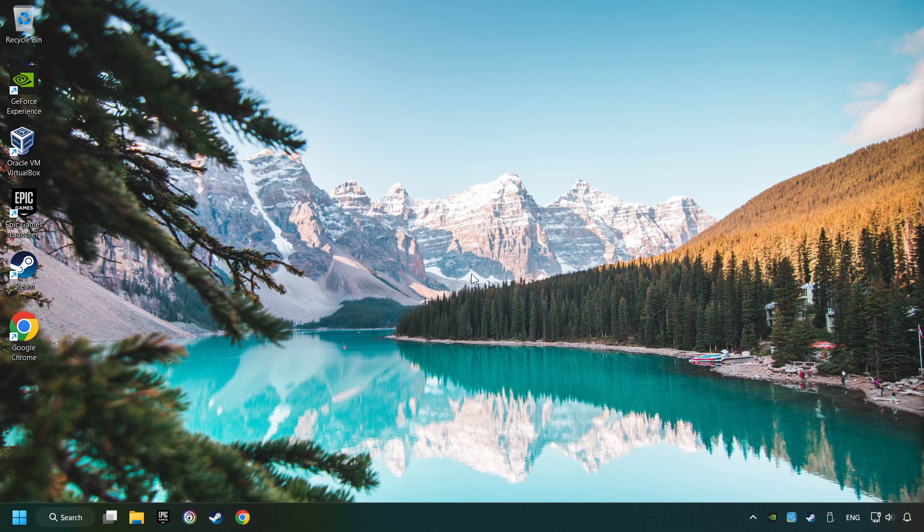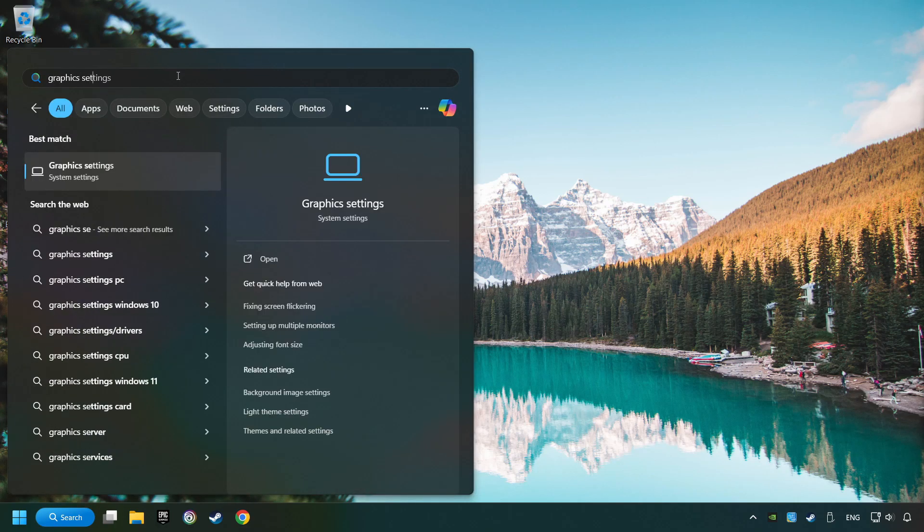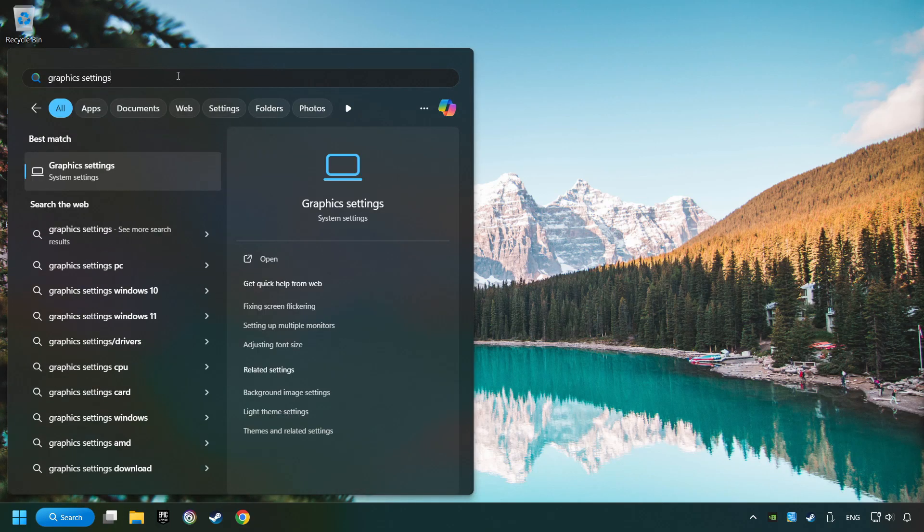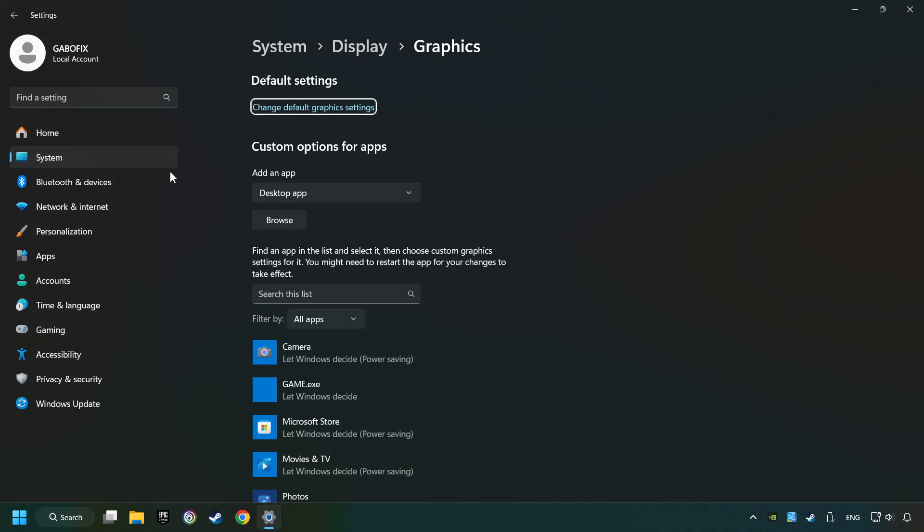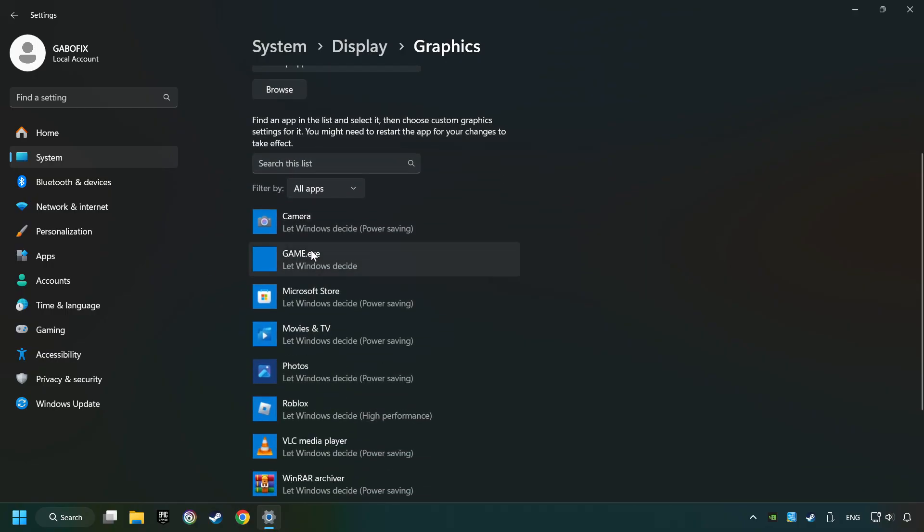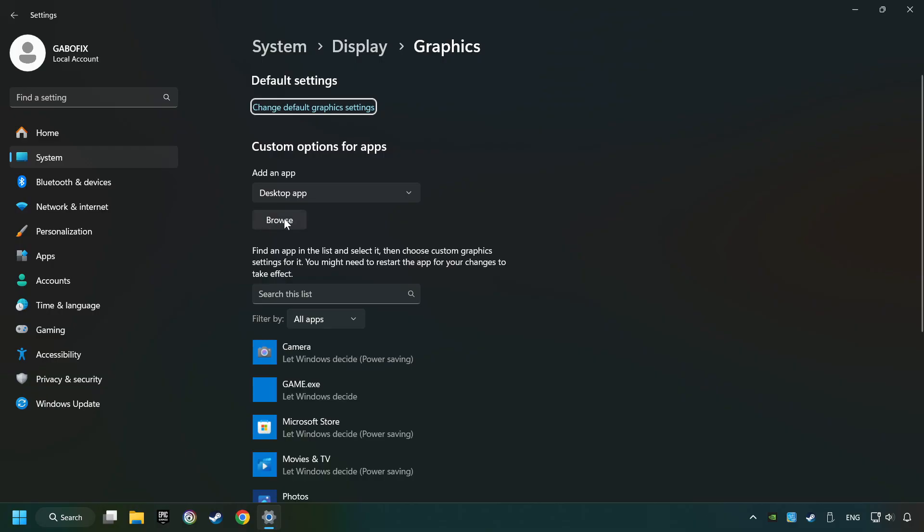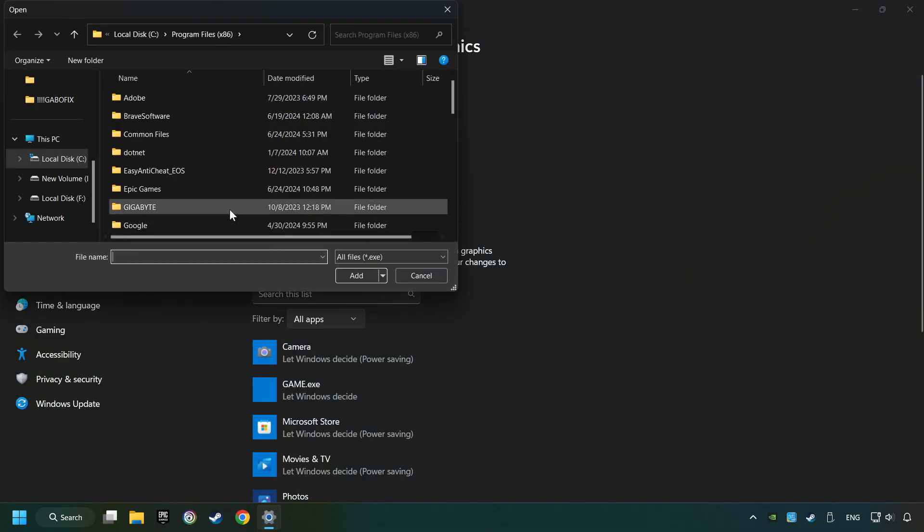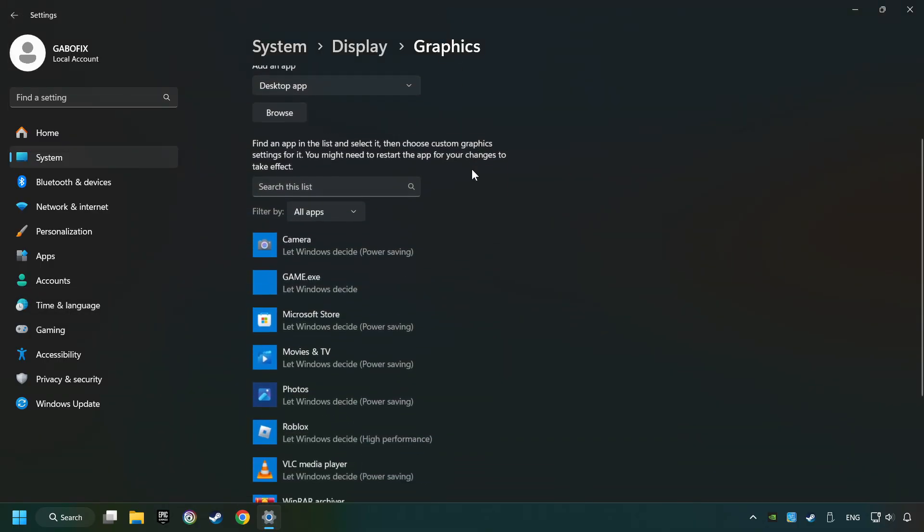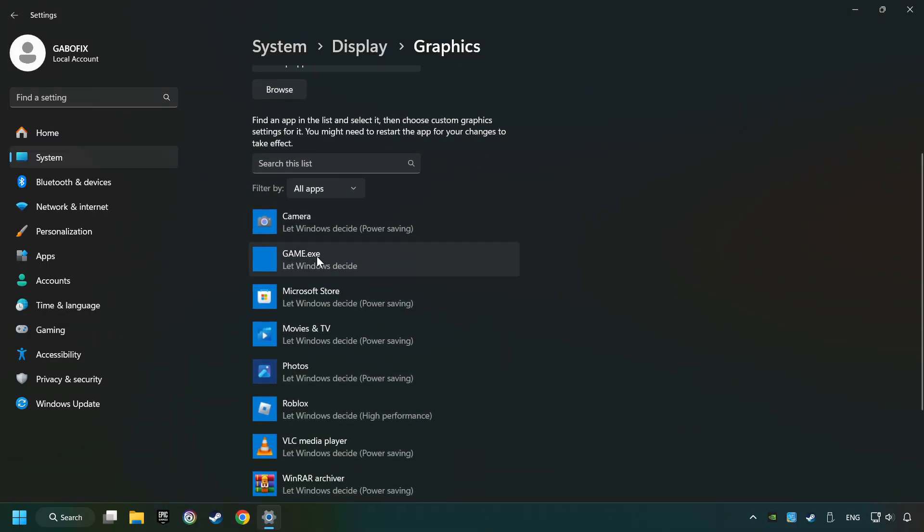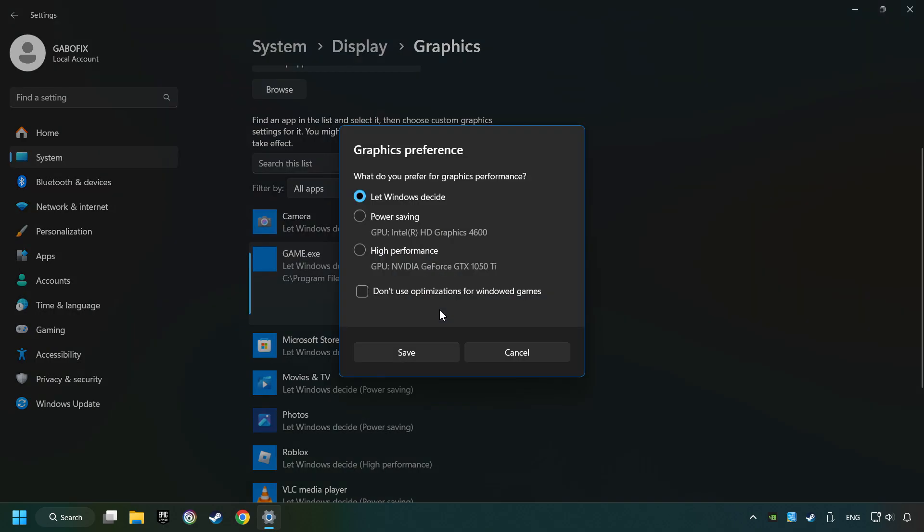Now, if that didn't work, click on the search box and type in graphic settings. Search your games in the list. If you can't find the game you're looking for, use the browse button to add the startup file of the game. Choose the game, click on the options button, and select high performance mode.